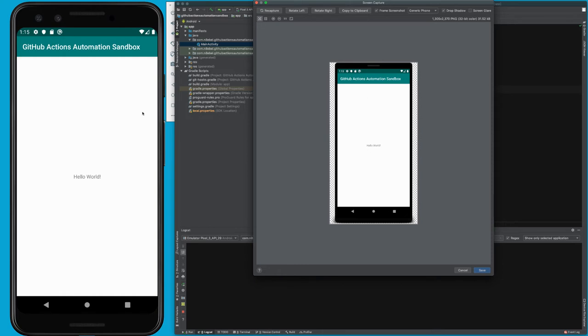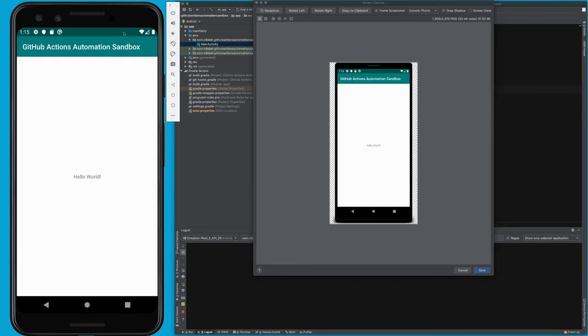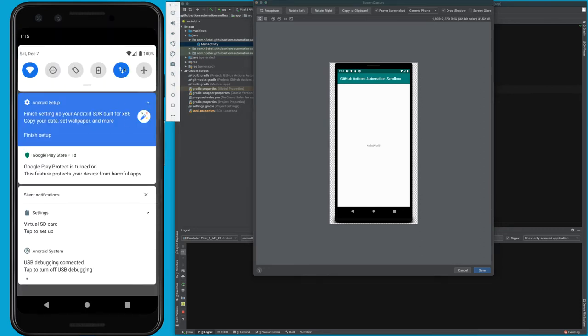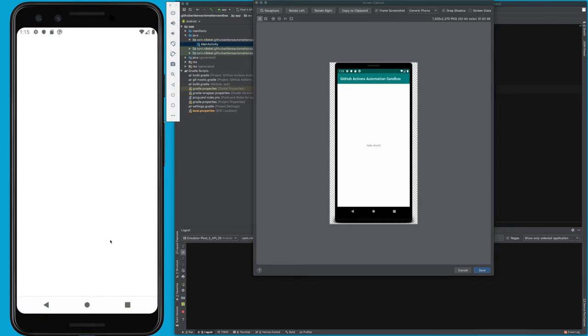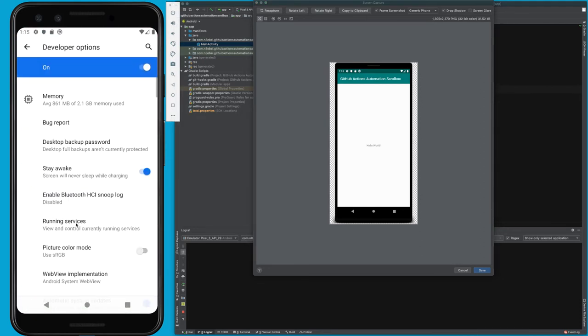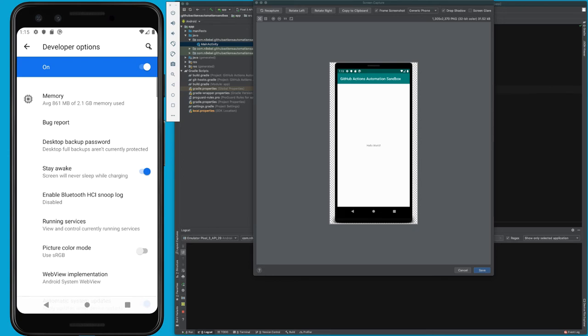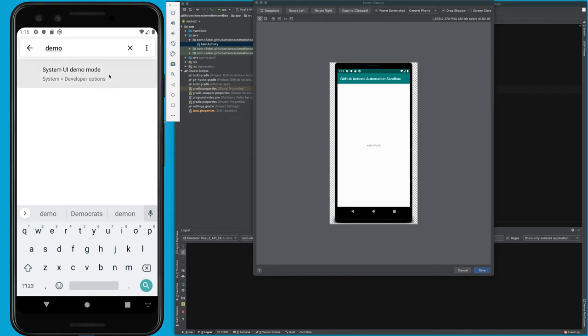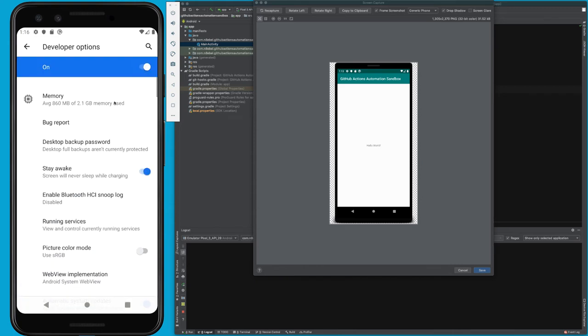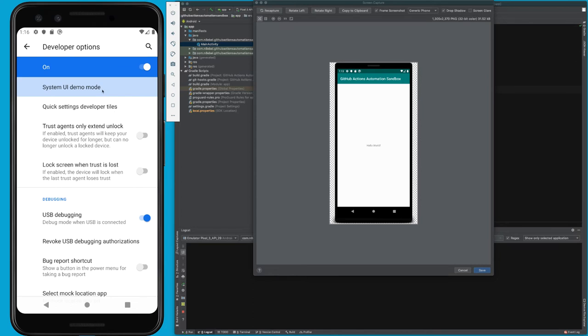One more tip to improve the way our screenshots look is to go to our developer options. Then we're going to search for 'demo.' We'll see here that there's a developer option called System UI Demo Mode. If we select that, it's going to take us to the option here, which we can then enable.